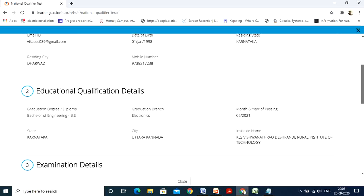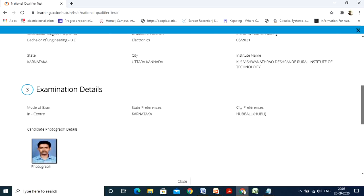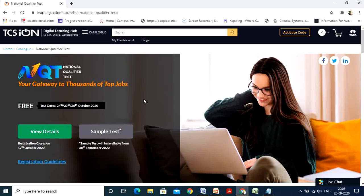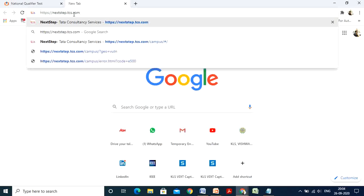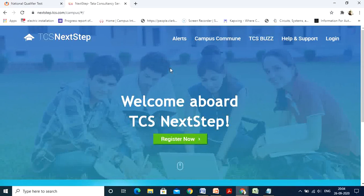Click Close and cross-check all the details you have entered — especially your mail ID, phone number, college, degree, and branch. Once everything looks correct, close this. This completes the initial registration on the TCS iONS website. Now we move to the next step of this application process.